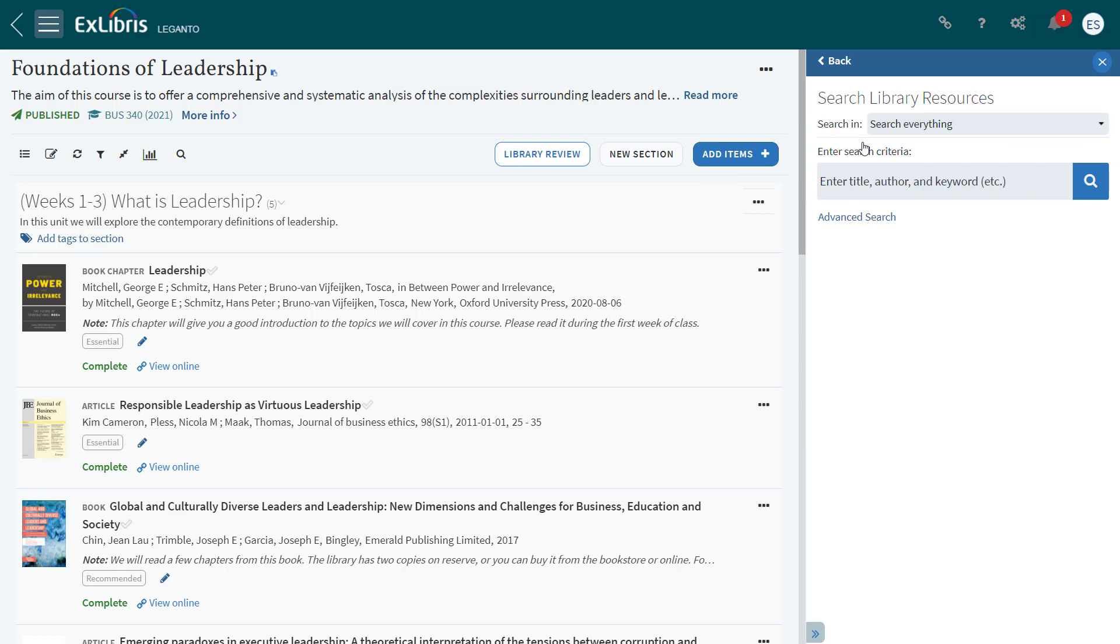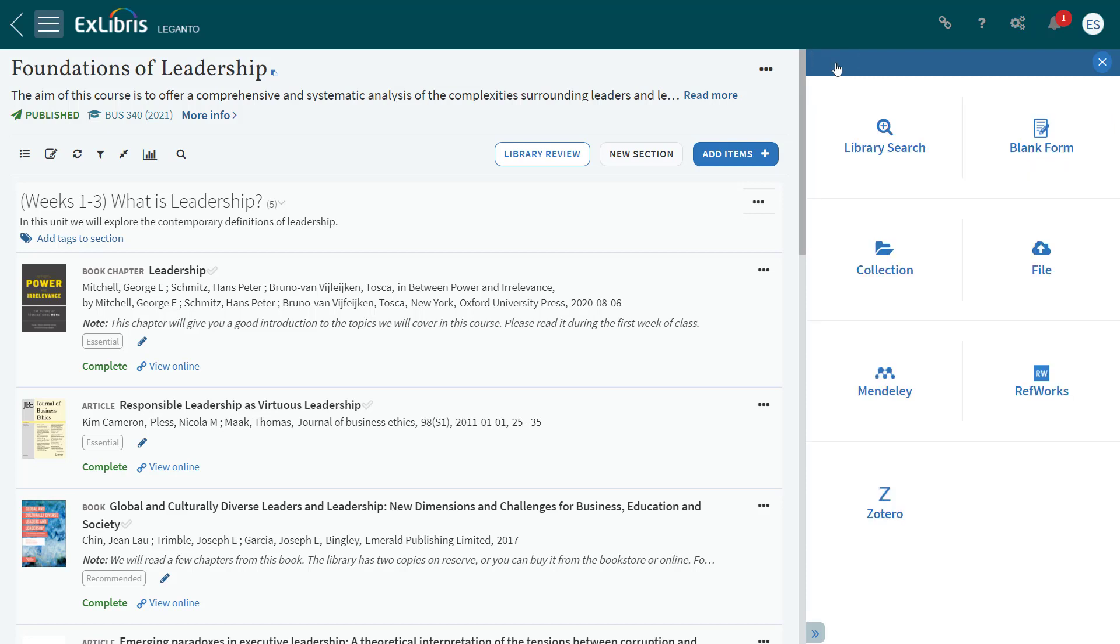Library Search is the same library search that has always been available in Leganto. You can click on the Back option or click on the Add Items button again to go back to the options.